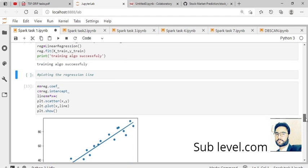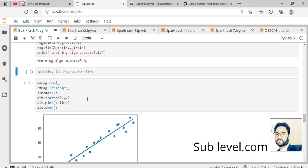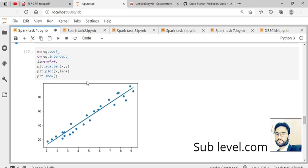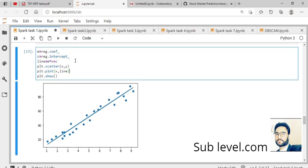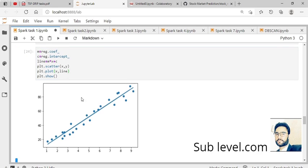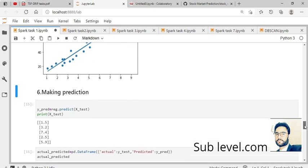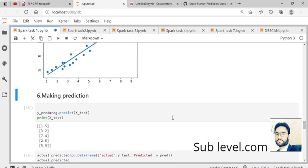Now we apply the linear regression equation: y equals mx plus c, just like this. We plot a line of best fit. When we run this, we see a good fit between the data points, with x on the x-axis and y on the y-axis. It increases gradually, showing a good fit.